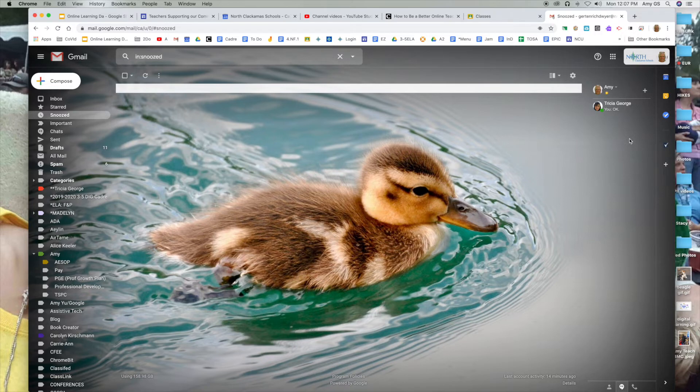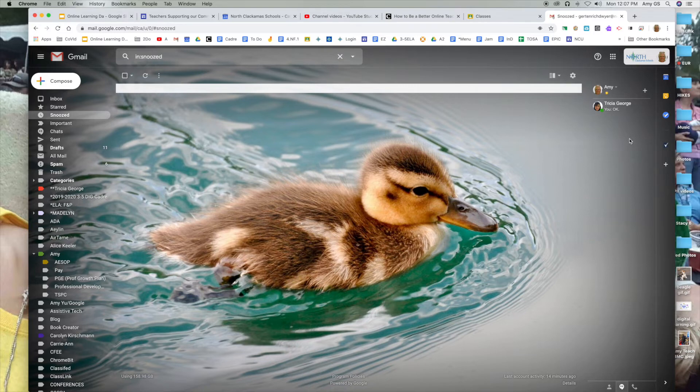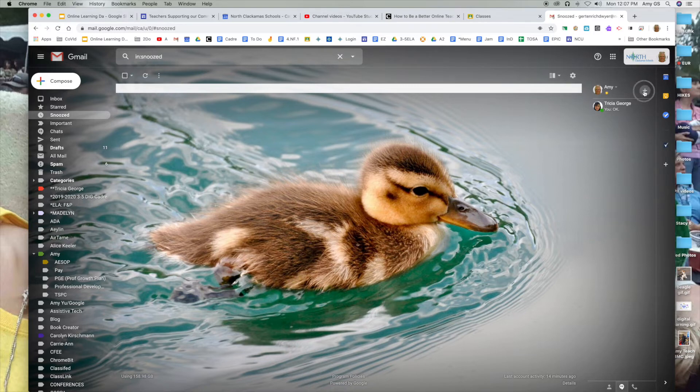If I wanted to initiate a chat, you would want to make sure that who you are chatting with is available online or with their phone. I can click the plus button.